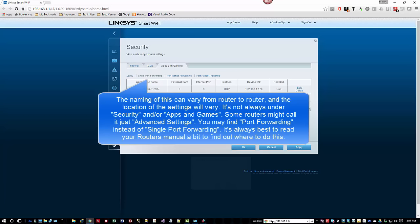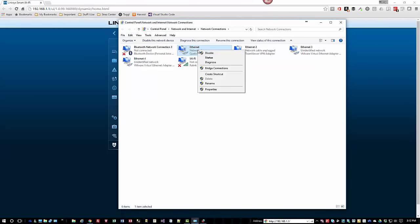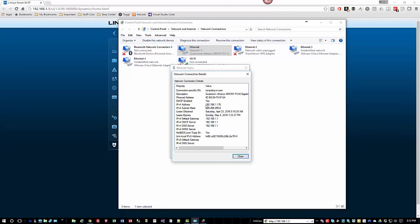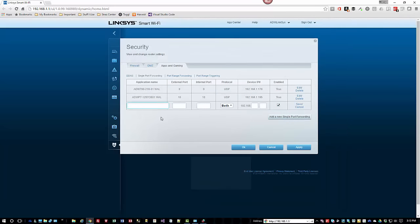First, look up your computer's internal IP address. Go to Network and Sharing Center > Change Adapter Settings, double-click your Ethernet connection, click Details, and note the IP address — in my case it's 192.168.117.0. This is the IP address of your computer inside your own network, not what the outside world sees. The router forwards the port request for remote desktop to the computer matching this IP address. Now go back to your router and add a new single port forward: give it a name like 'Remote RDP', set external port 3389, internal port 3389, protocol TCP, and enter the IP address you just wrote down. Enable it and save.